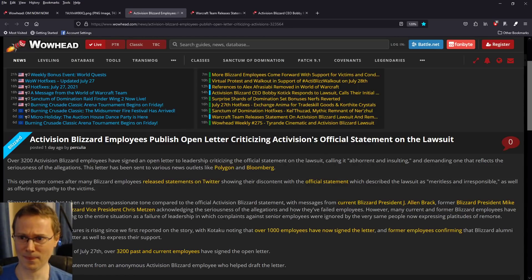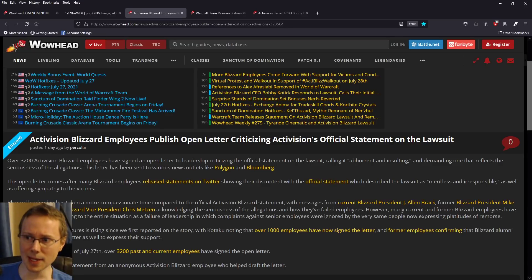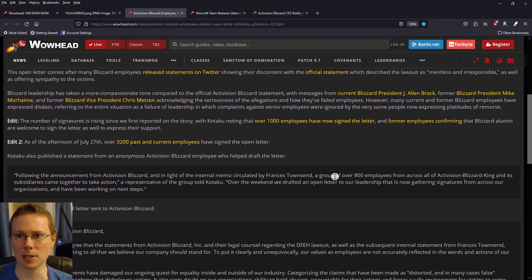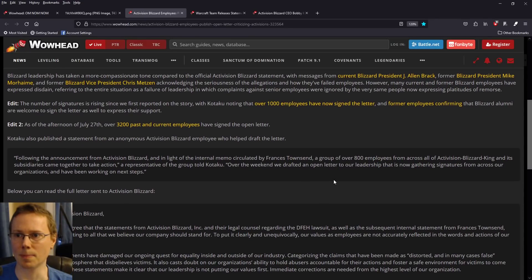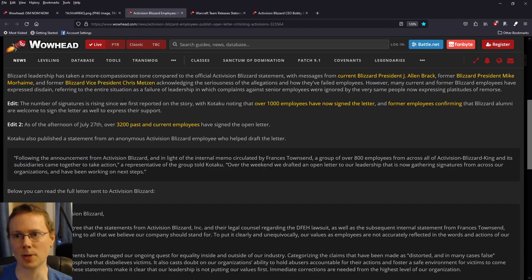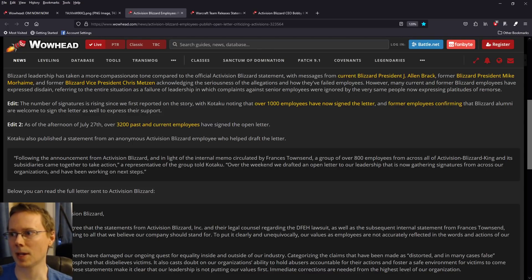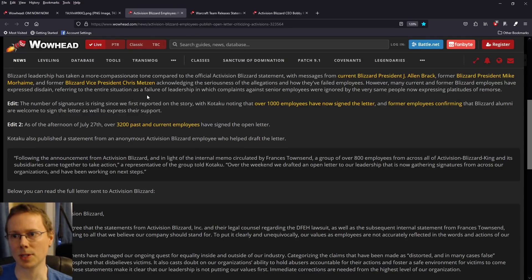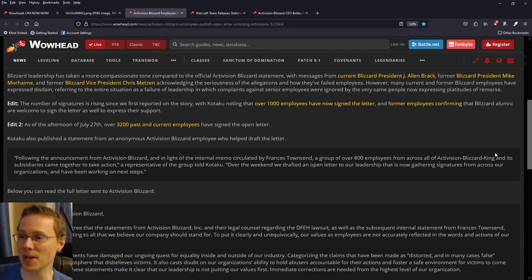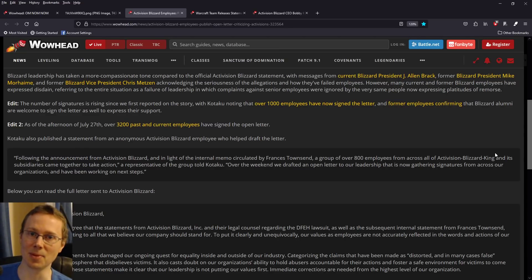This letter comes after many Blizzard employees released statements on Twitter. They post a lot on Twitter. Basically, stuff is coming out everywhere, showing their discontent with the official statement which described the lawsuit as meritless and irresponsible. Again, hearsay. We need to find out more. Will we really get to the bottom of that? How much dirt is there to be found? We will see in time.